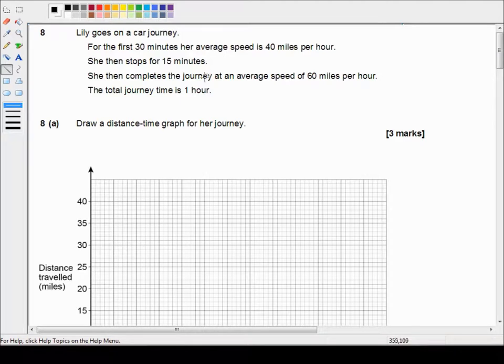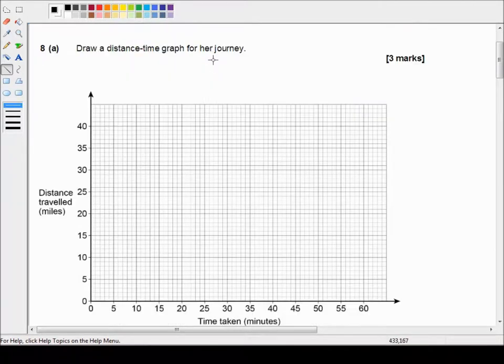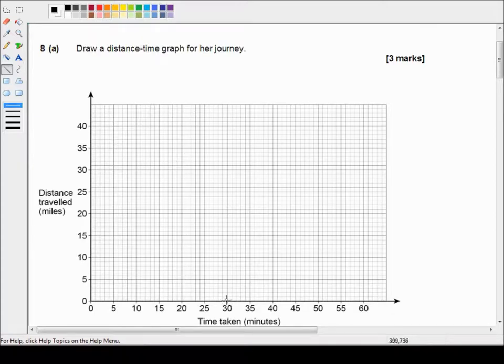So we can't actually say what her actual speed is but we know her average speed is. So let's simplify that to a straight line. So we're looking at 20 miles for the first 30 minutes. So 30 minutes she's done 20 miles.